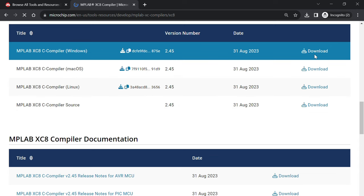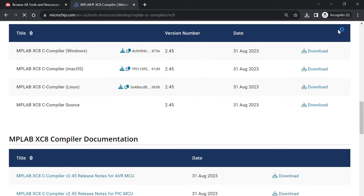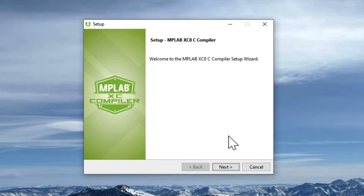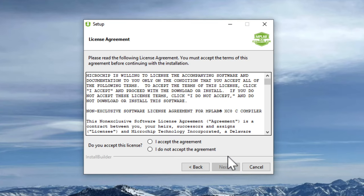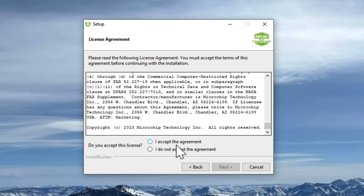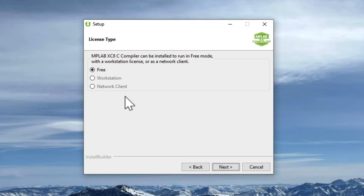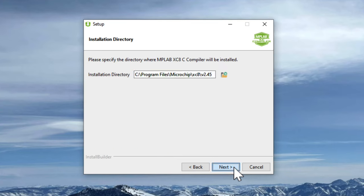Scroll down and begin the download of MPLAB XC-8 C compiler that matches your operating system. Follow the same set of instructions as before to install XC-8.